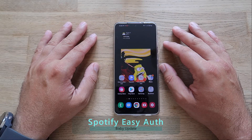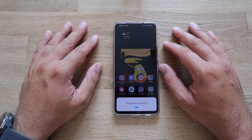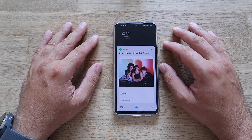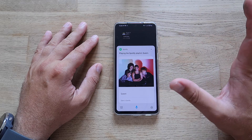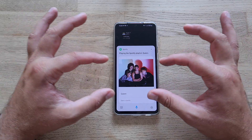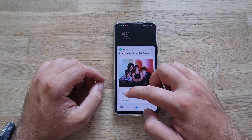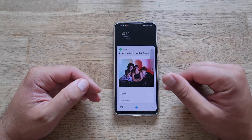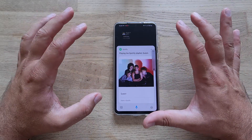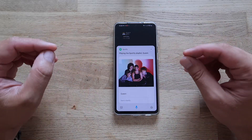Finally able to demonstrate the Spotify integration. Hey Bixby, play Queen from Spotify. It's playing the Spotify playlist for Queen — the very famous UK band — with the album cover showing. The music is recognized. I'll reduce the volume now to avoid any copyright strikes.